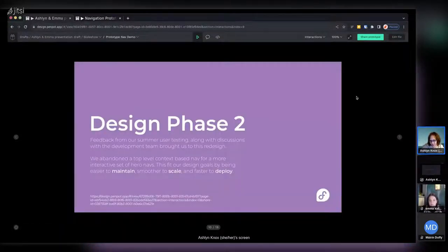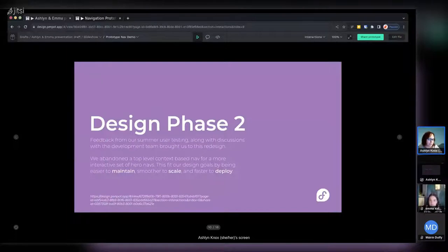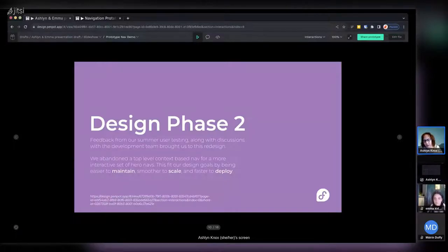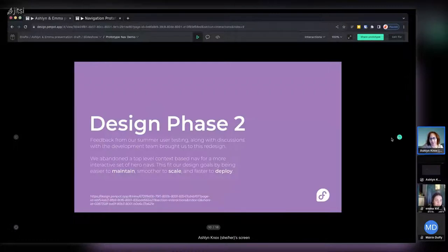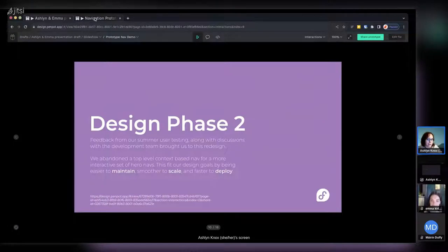That brought us to design phase two — we abandoned the top-level context-based nav for an interactive set of hero navs. From a design and dev perspective this was also easier to maintain, smoother to scale, and easier to deploy — both on our site and to other sites outside the fedoraproject.org domain. The context nav had too much overhead to maintain effectively. What I want to show now is the prototyping we built from this.